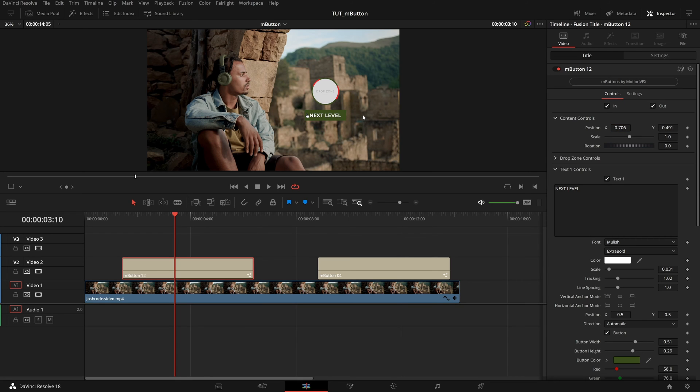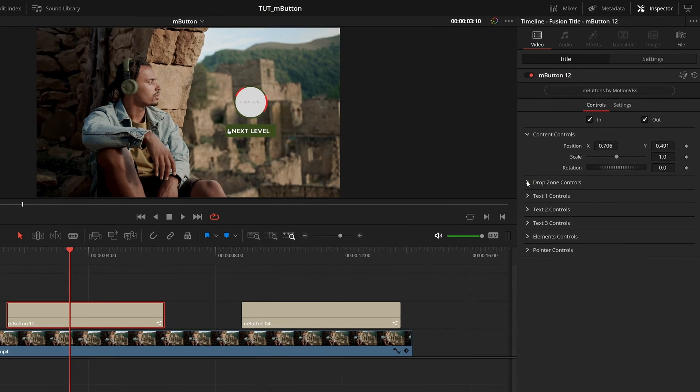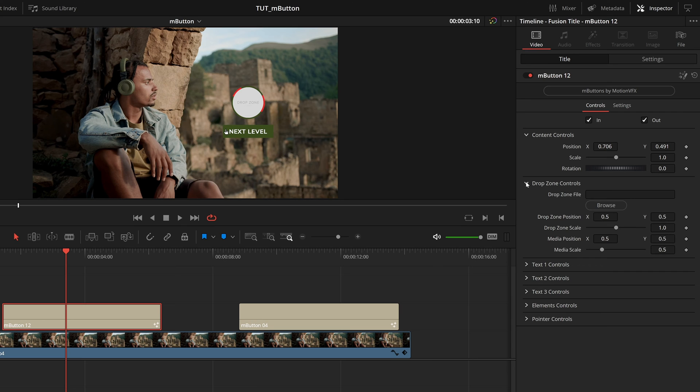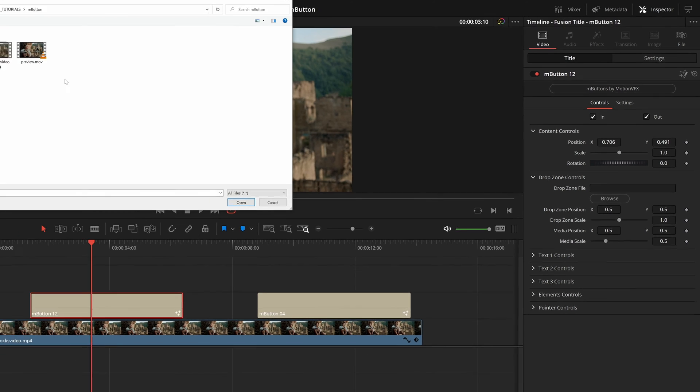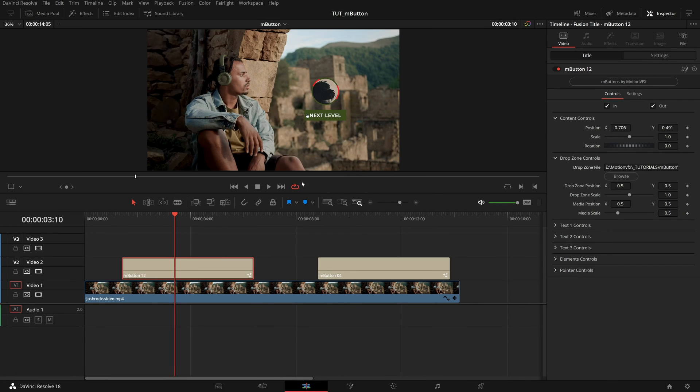But of course, the last big element in this shot is this drop zone. In my inspector, I will just tidy up a bit and then I can come to drop zone controls. I will open that up and we have this drop zone file where we can search for the specific file we want to load in. I have this avatar file I want to use, I can select that, click open, and that will load in an image.